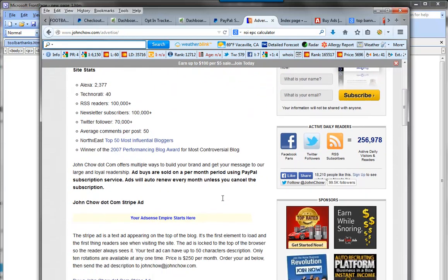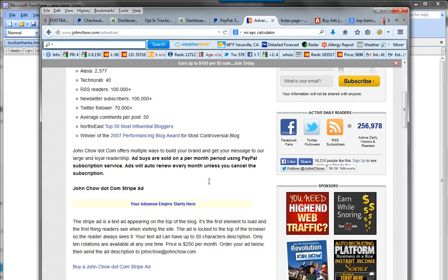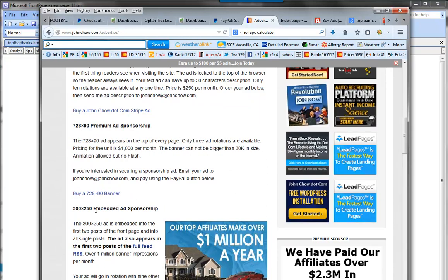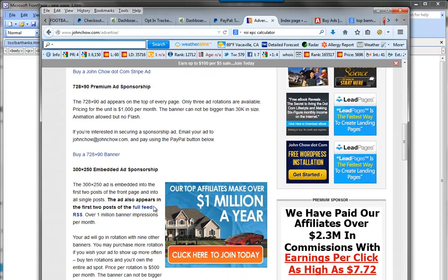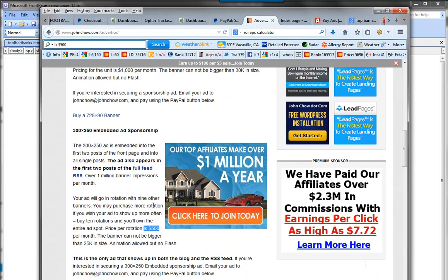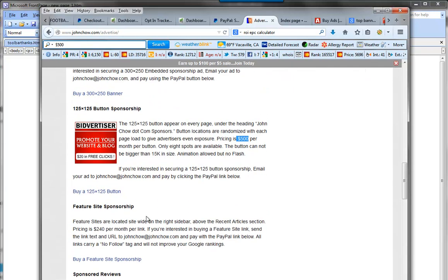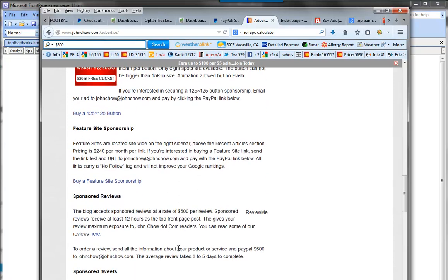Looking at the options: you can get a stripe ad for about $250 a month, a 728x90 that appears on the top of every page for $1,000 a month, a 300x250 embedded ad sponsorship for $500 — so far that looks like the best bang for the buck — and little 125-pixel ads for $500 a month. There's also a full site sponsorship and a sponsored review option.